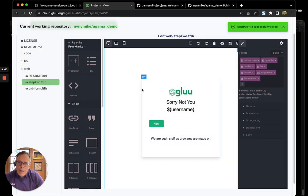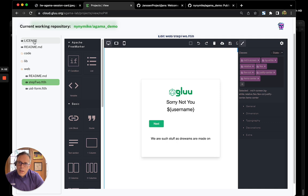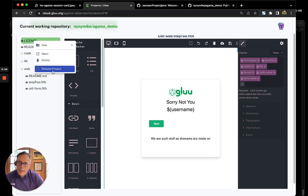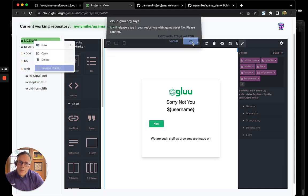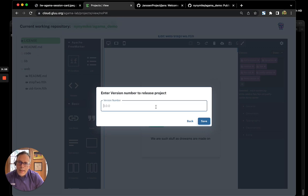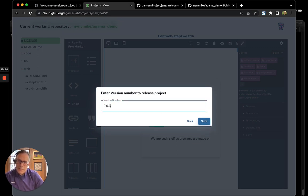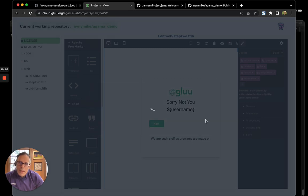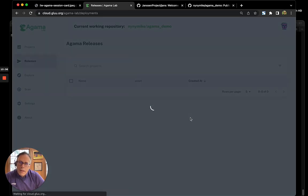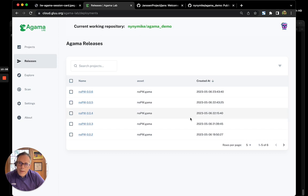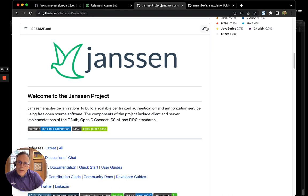So, now if we're happy with our project, what we can do is release it. So, to do this, we right-click and say release project. And we give it a version name, 0.0.6. And what this does is it actually creates a zip file with the project archive.